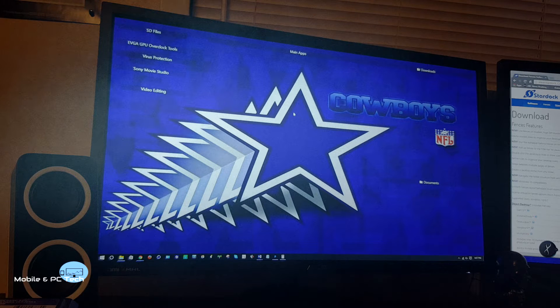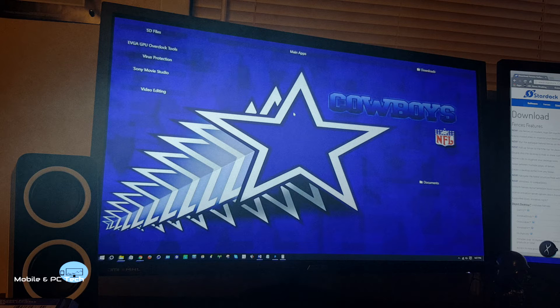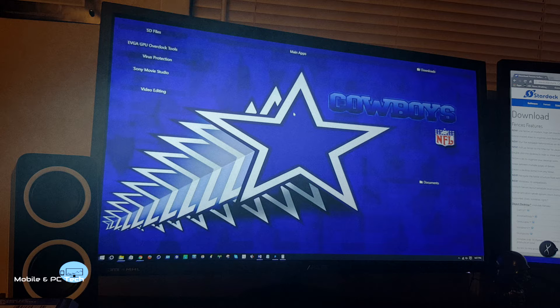Hello everybody, welcome to my channel. I'm D. Hicks. Today I'll be talking about the features of a desktop app organizer called Fences 3. Let's get started.